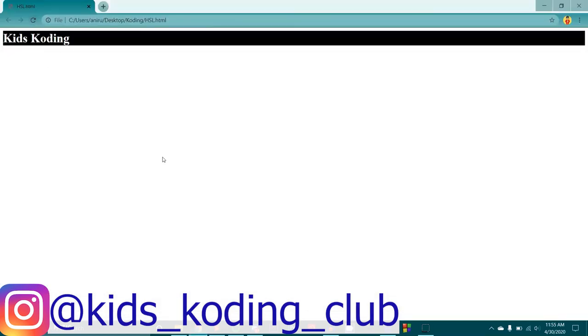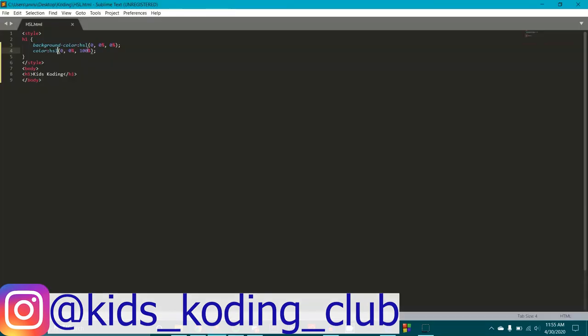Now you can see the text — I set the HSL value for white, which is hsl(0, 0%, 100%). You can also just write 'white' directly — it's the same thing. That's how you change the text color in case the black background was bothering you.